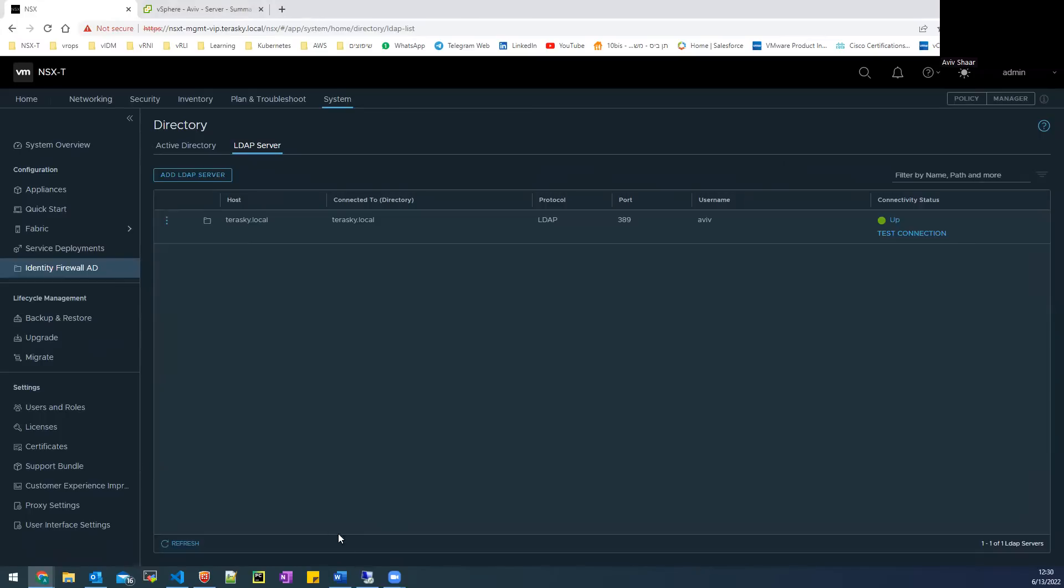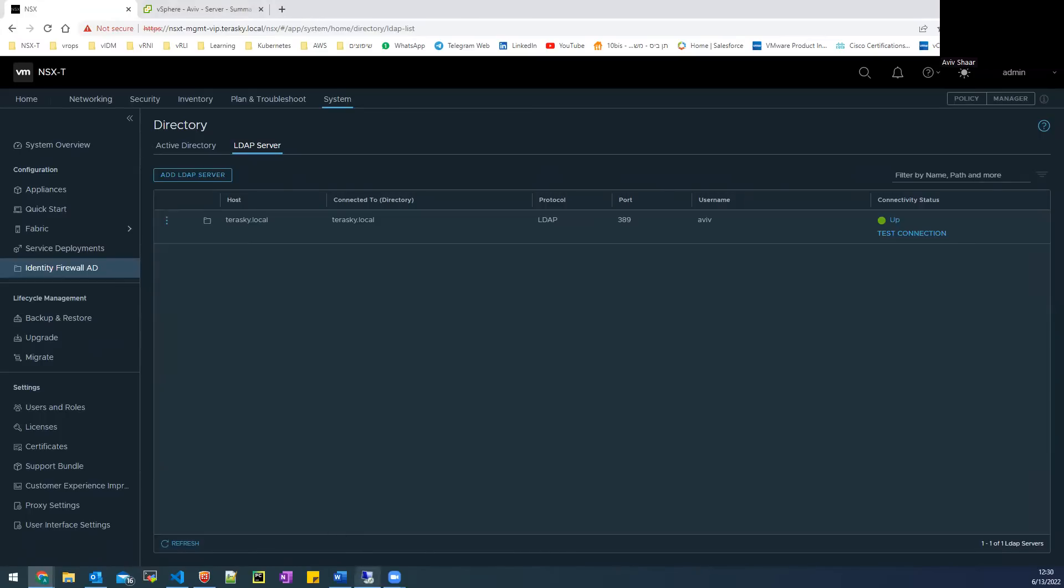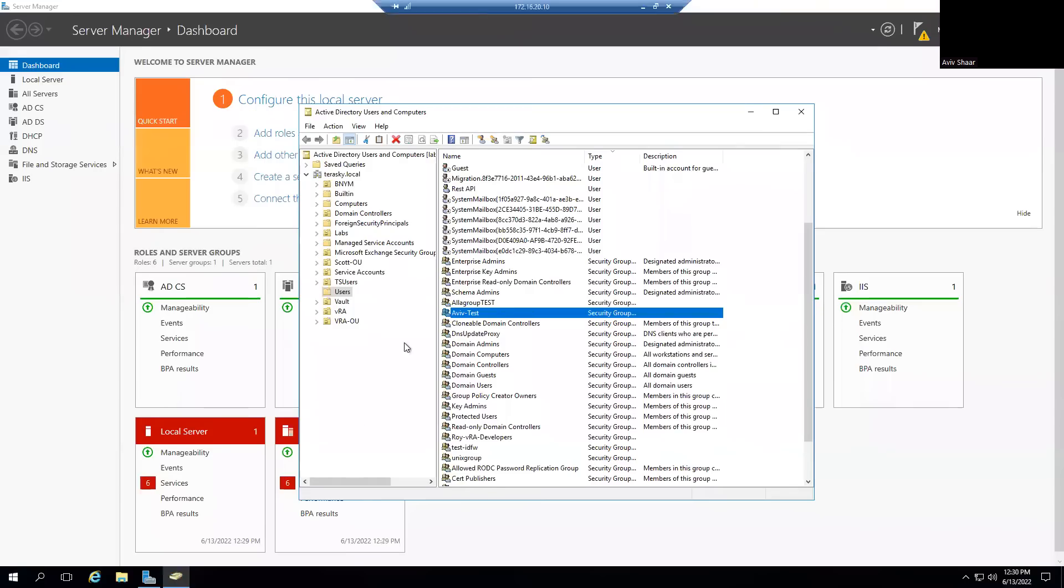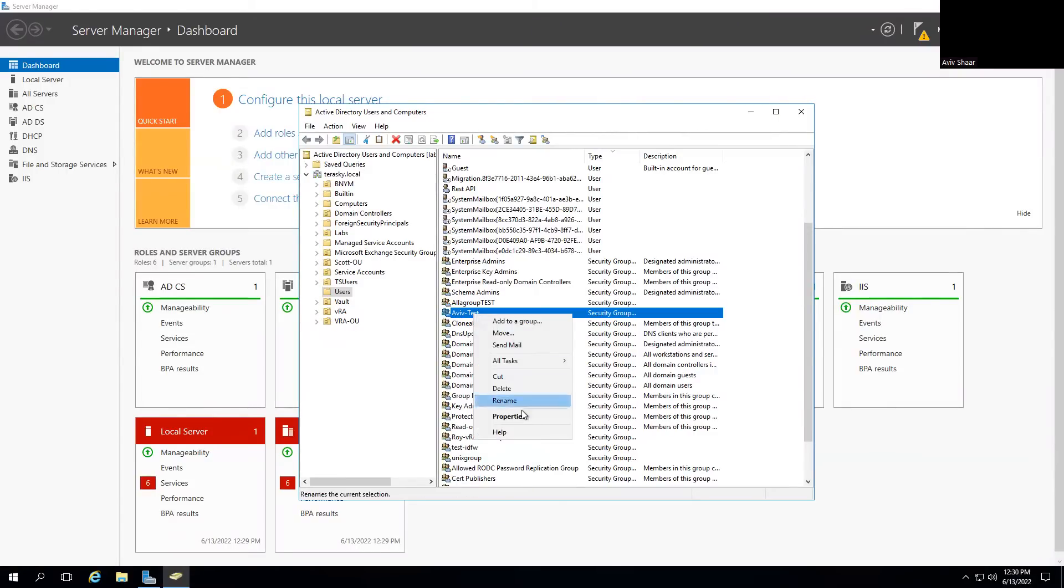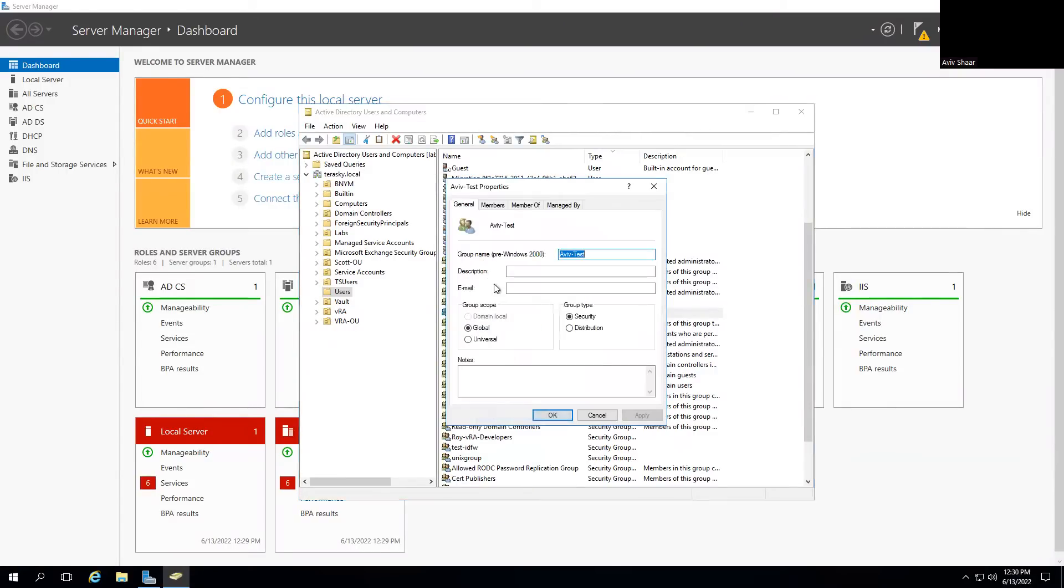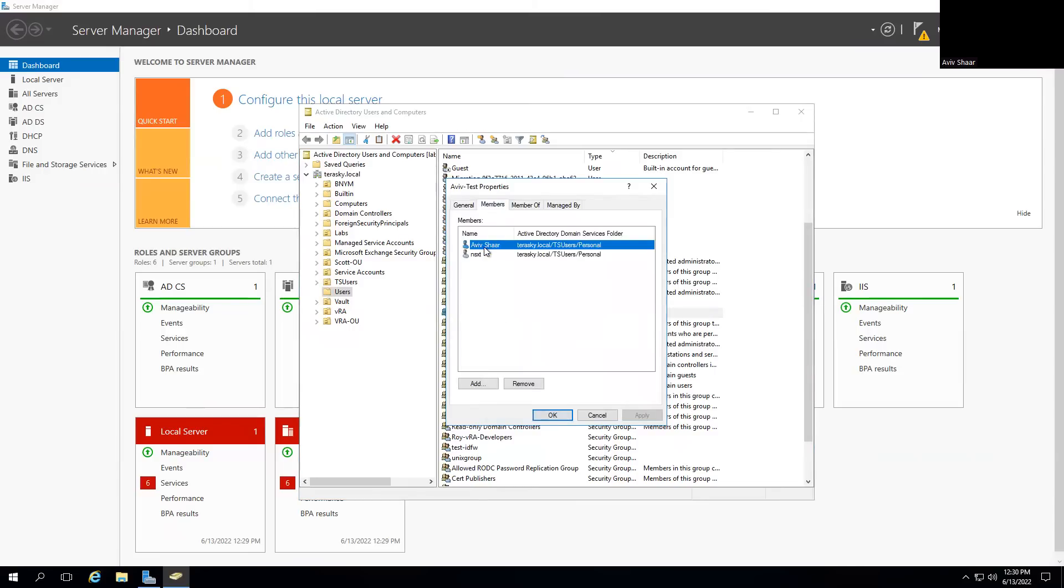I go to our AD in our lab and I created a new group that's called Aviv test. In that group, I added my user.